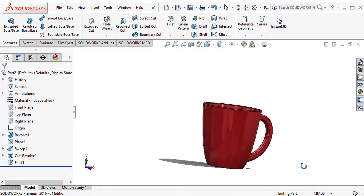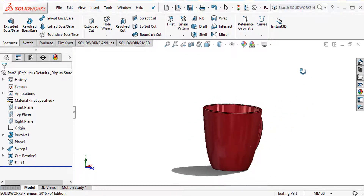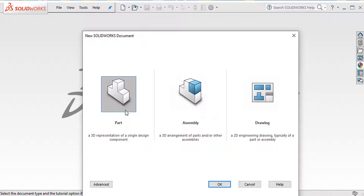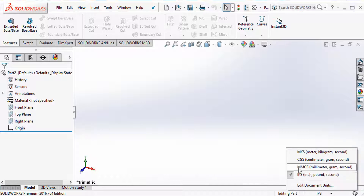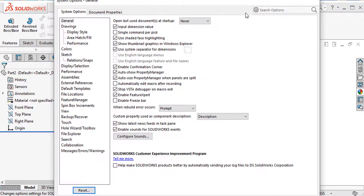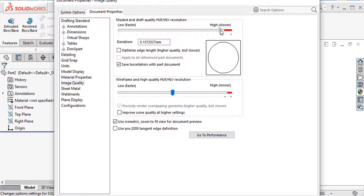Welcome back to CADCam tutorial. Today I am creating a simple coffee mug like this, so let's start. First of all, I'll select a sketch part and select the dimension in millimeters, then select the front plane, set document properties, and set quality to high.